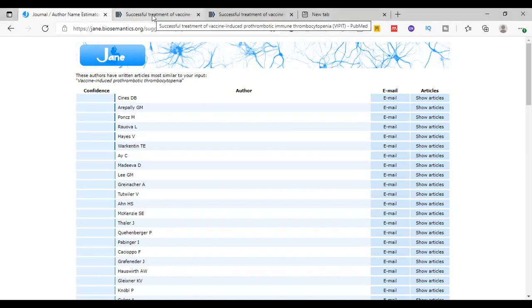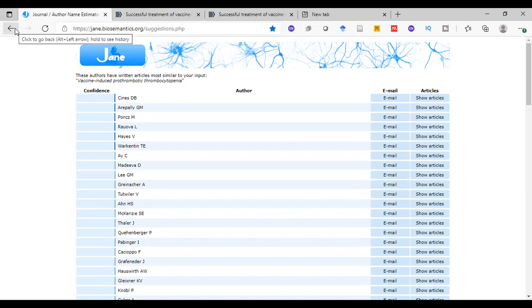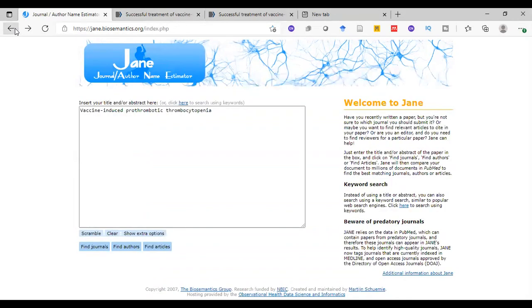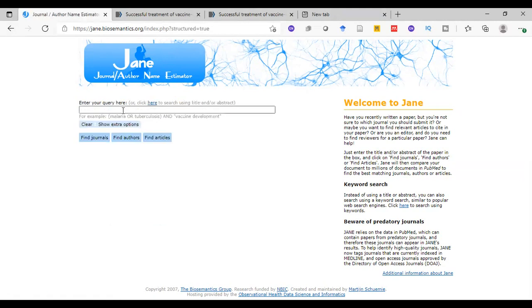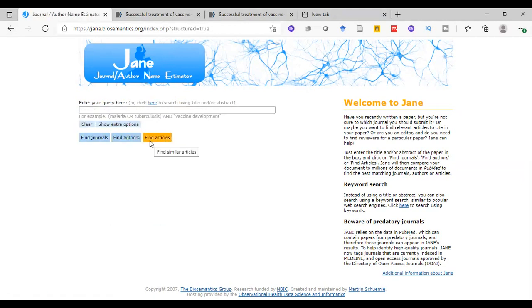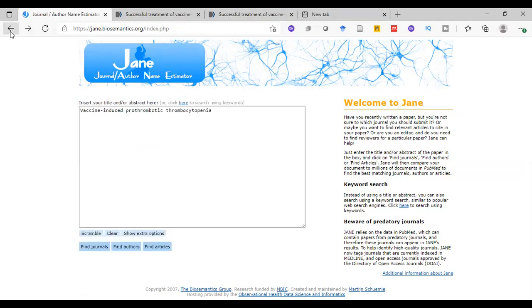Furthermore, instead of using a title or abstract, you can search using keyword search. That's similar to popular web search engines. So we can click here and just enter keywords and find journals or find authors or find articles.